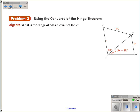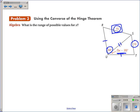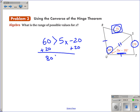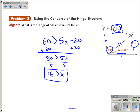Let's use the converse of the Hinge Theorem. The question is: what is the range of possible values for x? This side is the same as this side, and this side is congruent to itself by the reflexive property, so I have two congruent sides and the third sides are not the same. This one is larger, so 60 must be larger than the included angle 5x minus 20. Solving this inequality: add 20 to both sides to get 80 is greater than 5x, then divide by 5, giving x is less than 16.